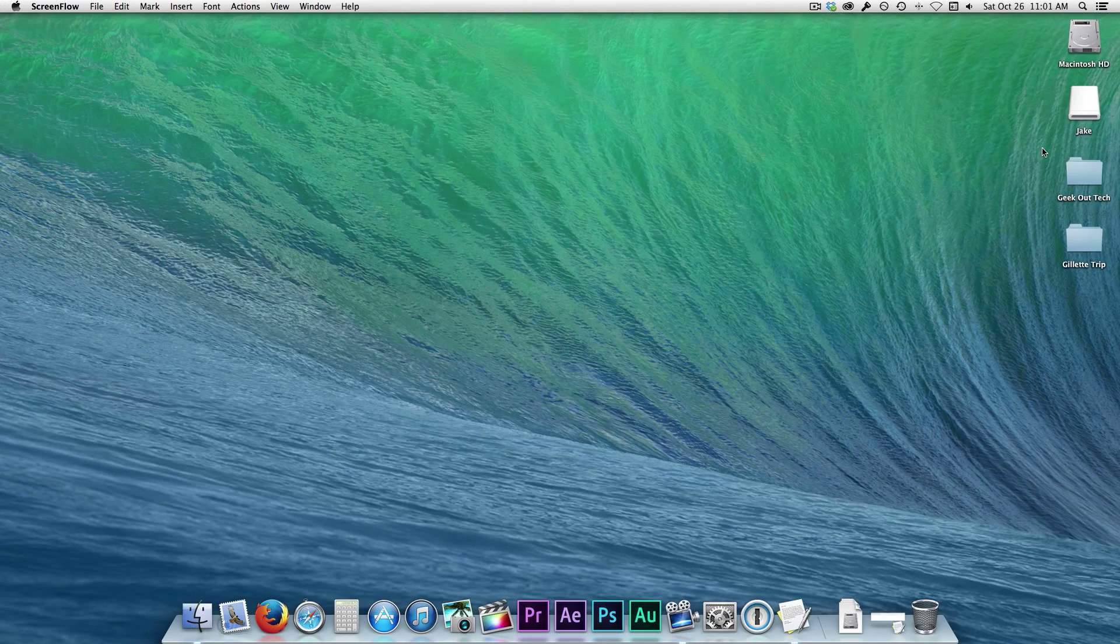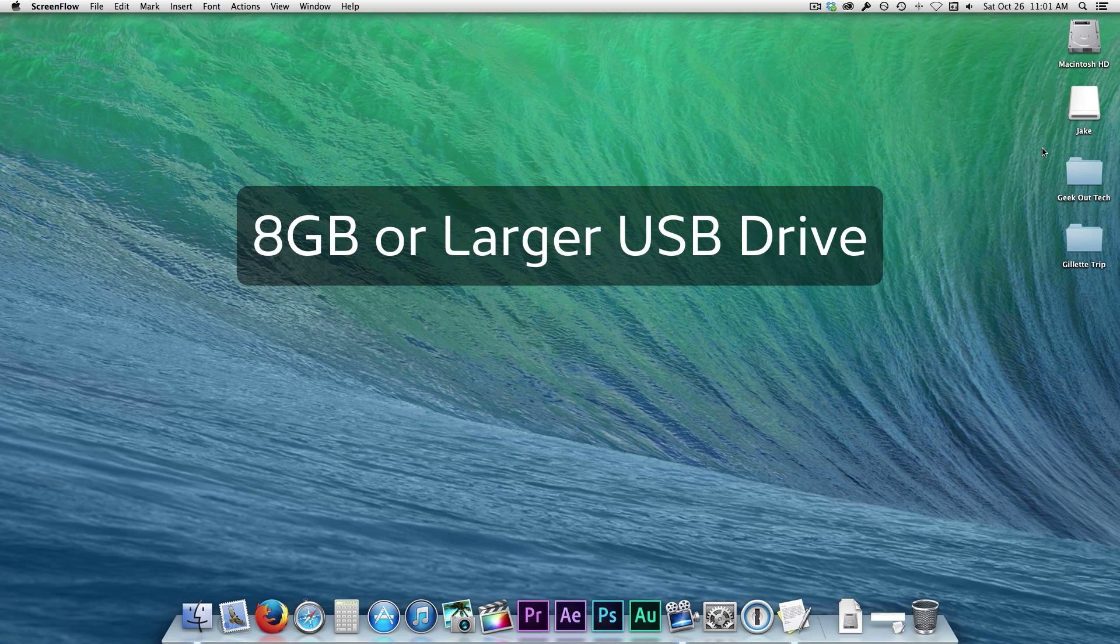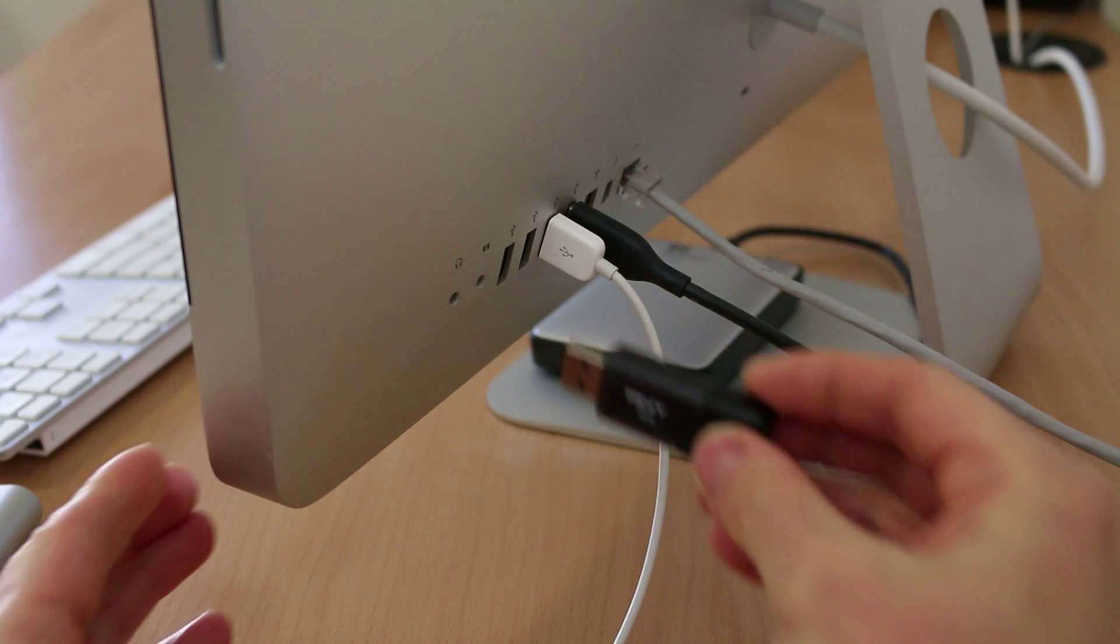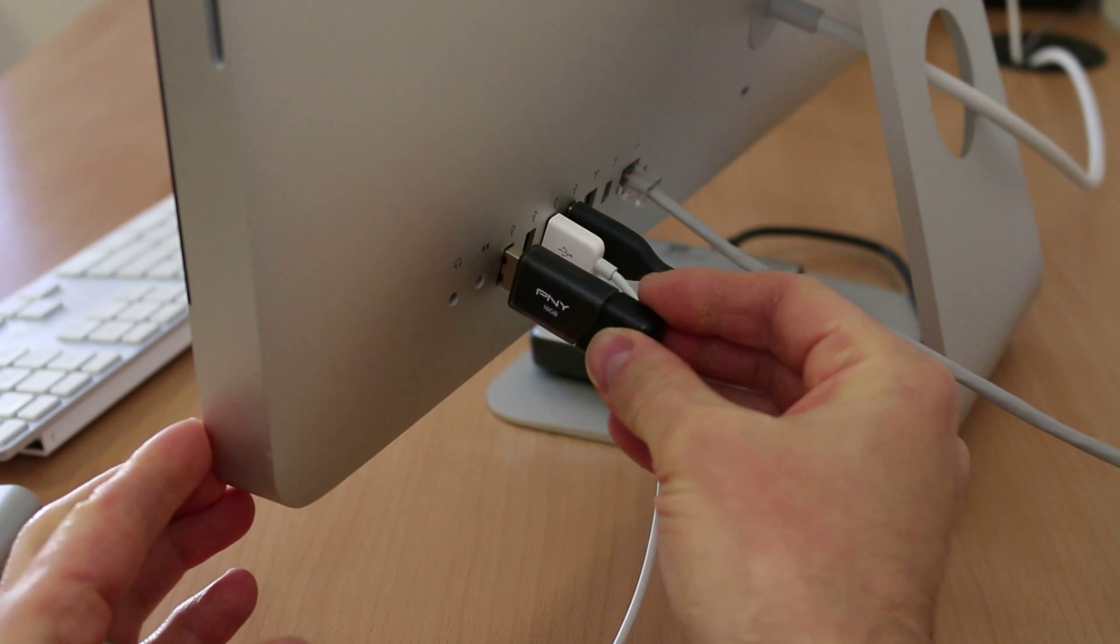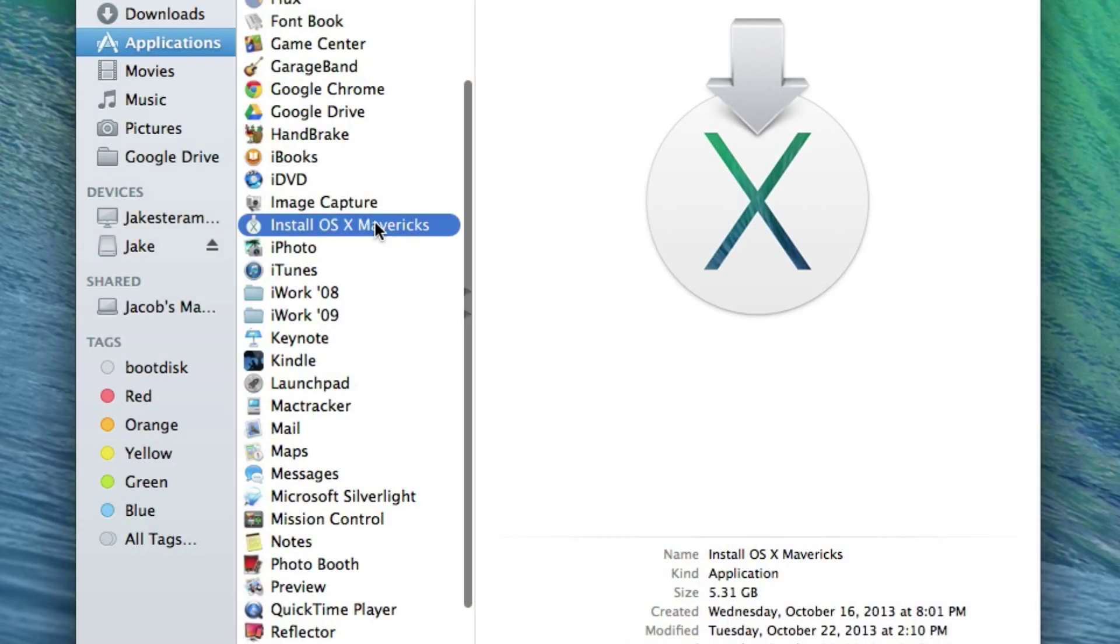To create the boot disk, you'll need an 8GB or larger USB Drive and connect it to your Mac. Also, you'll need to make sure that the Mavericks installer is in the Applications folder. This file does get deleted automatically after an upgrade, so if you don't have it, download it again from the App Store and just quit the installer when it's finished downloading.